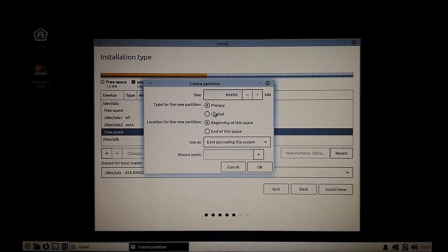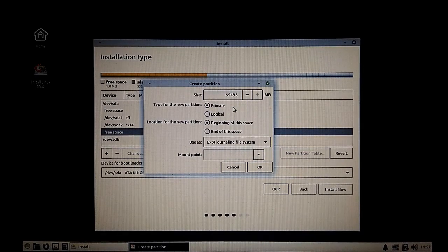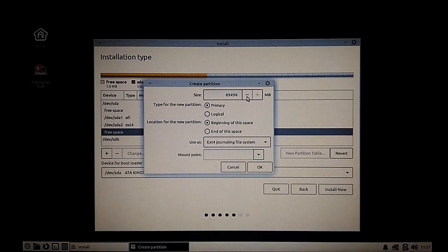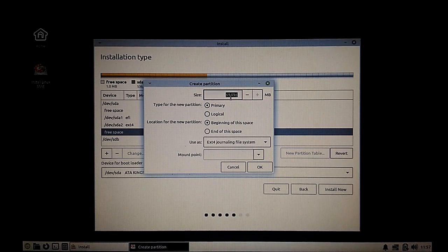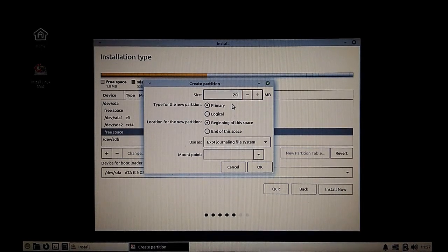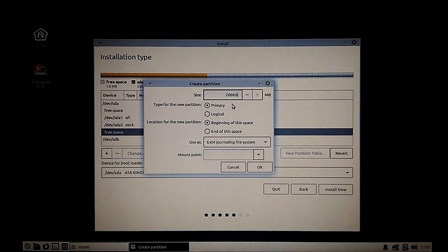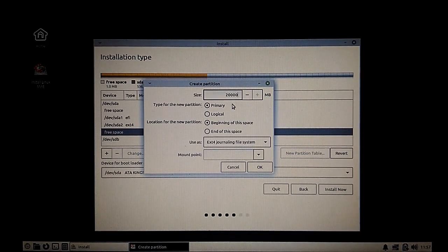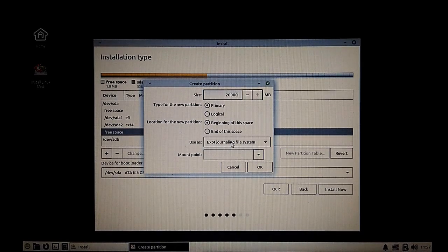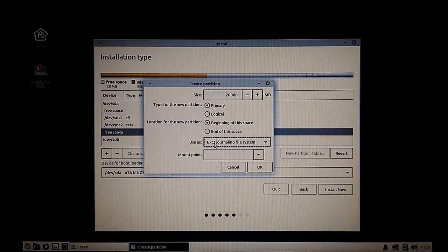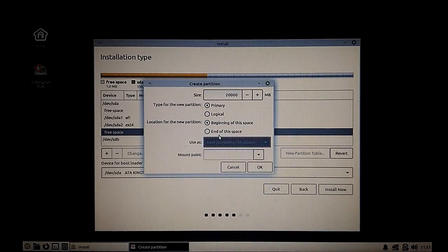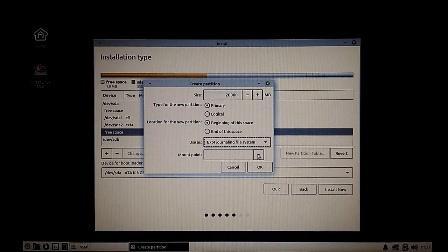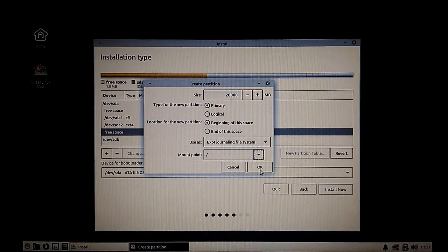Primary or logical, it really doesn't matter right now. I'm going to give it around 20 GB of space. File system I'll take as ext4 and mount point will be slash, that is for the root partition.